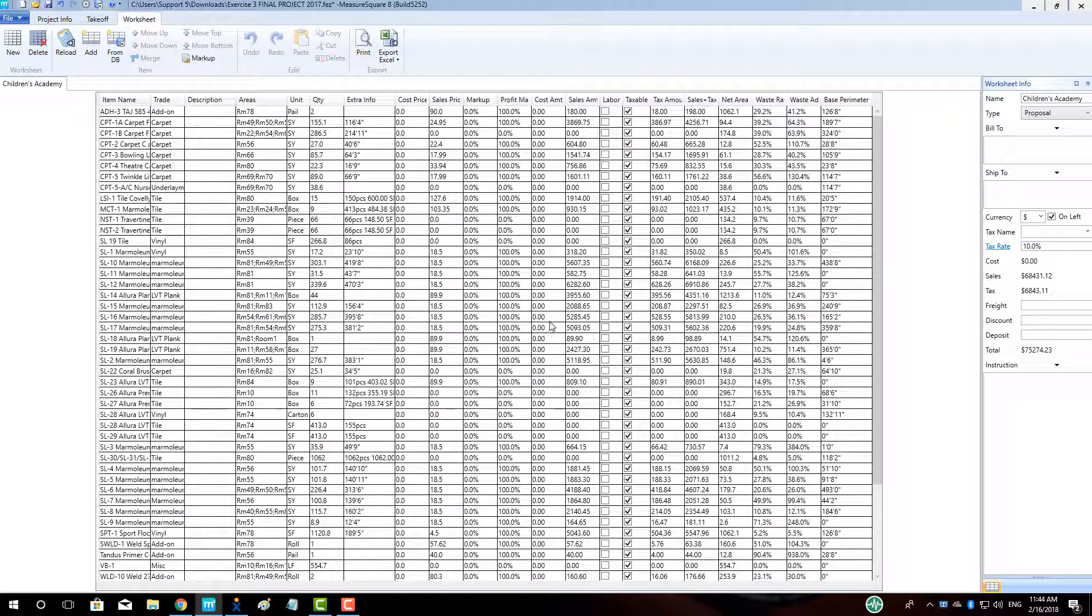On the right-hand side of the worksheet, we can expand the properties of the form and enter in a bill to address and a ship to address.